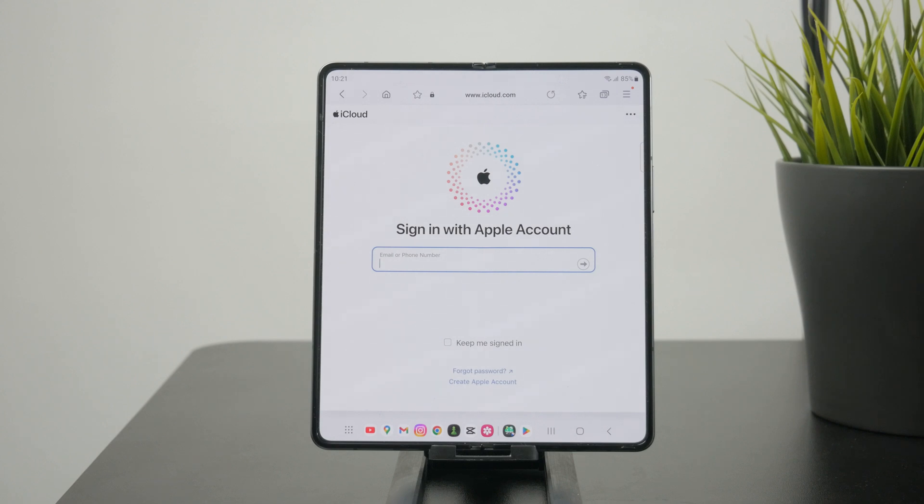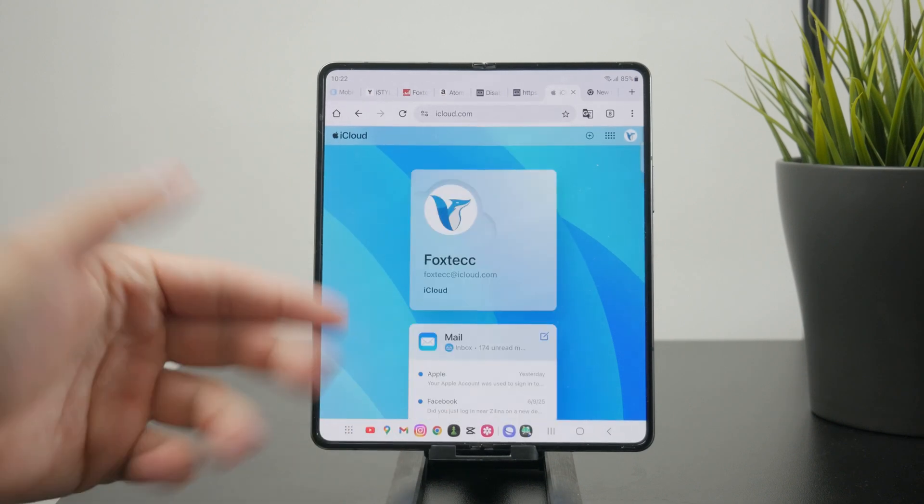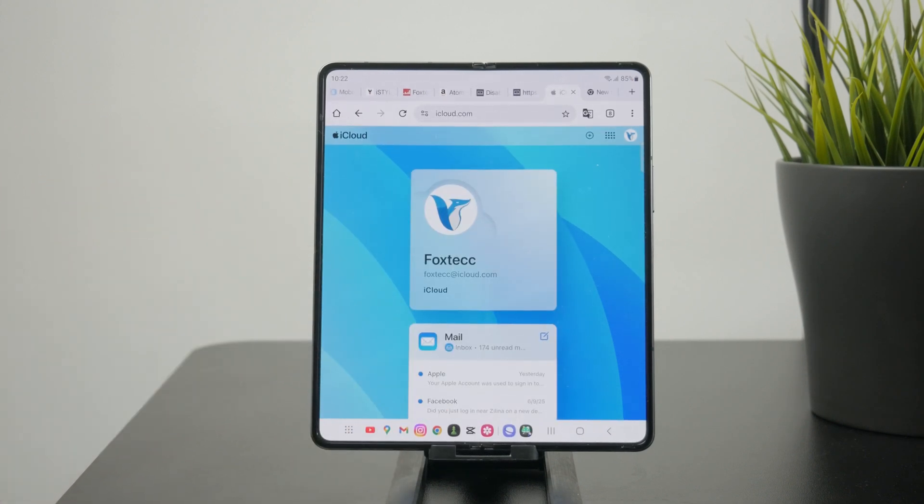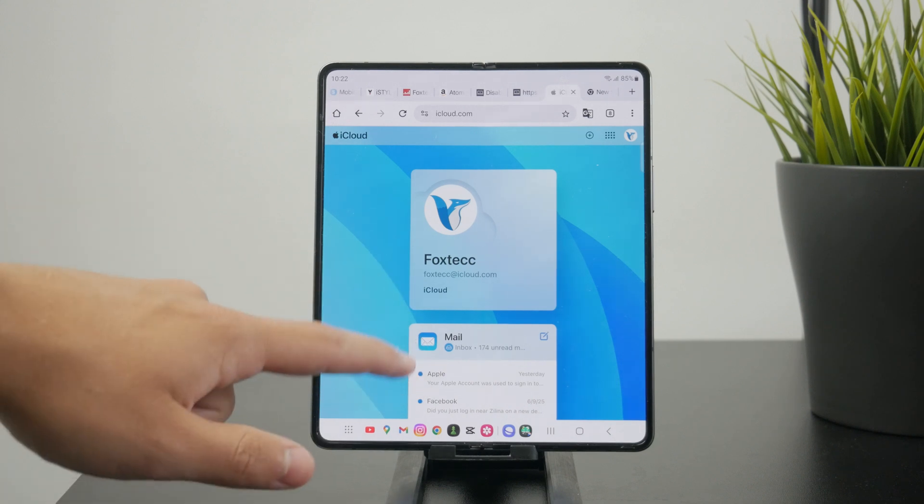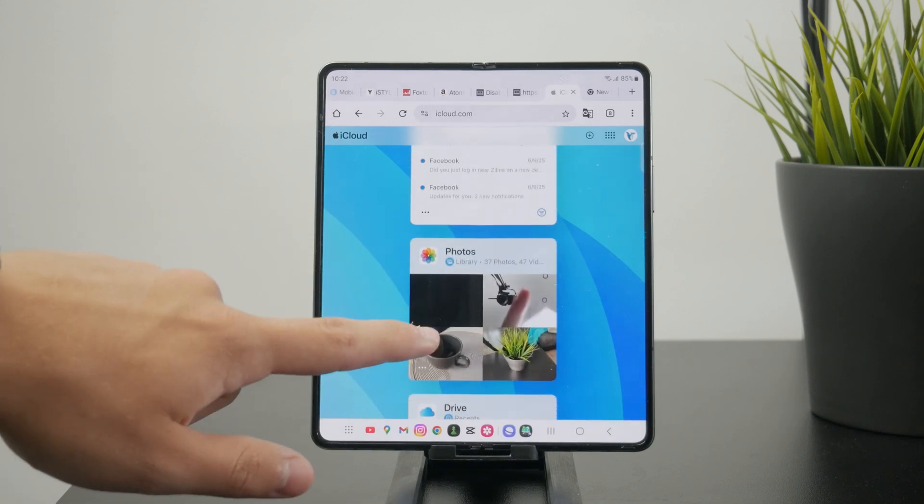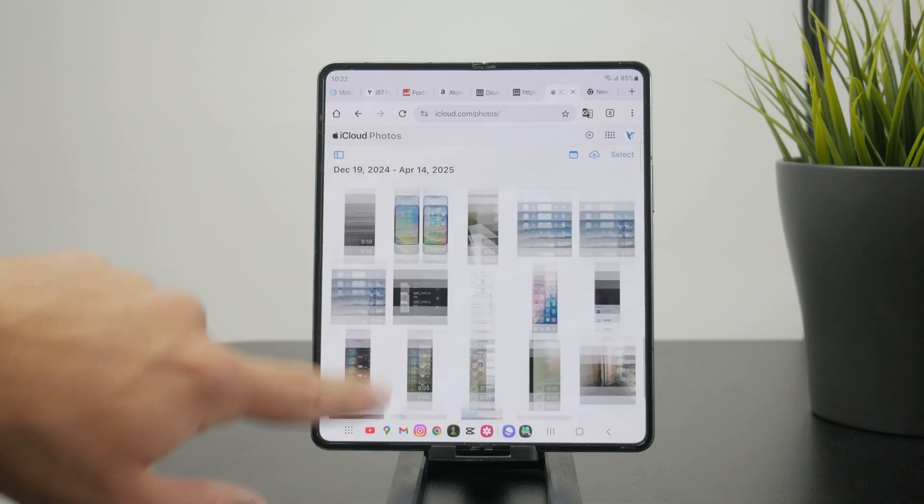Once you go through the process, you will get to a page which looks like this. This is what's called the web version of iCloud. In there, you can check out your email, notes, and some other things which includes photos as well.